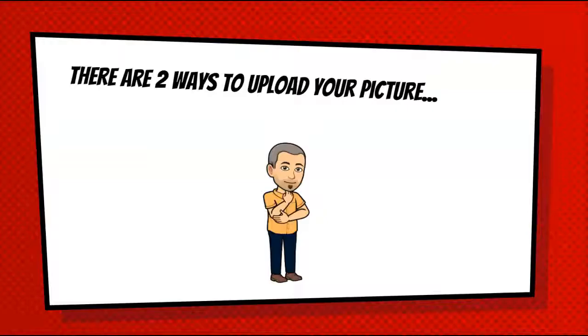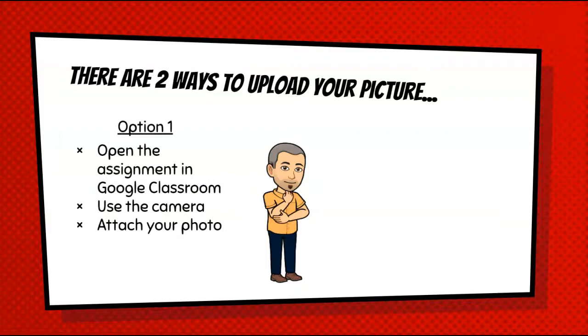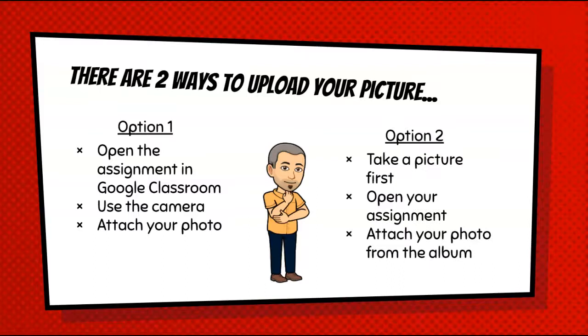So there's two different ways to do this. The first being that you can open the assignment and then when the assignment's open, use the camera and take a picture within the assignment. Or you can take a picture first on your iPad, save it to your photo album, then open your assignment and attach it. Either way is perfectly acceptable to whatever is most convenient for you.